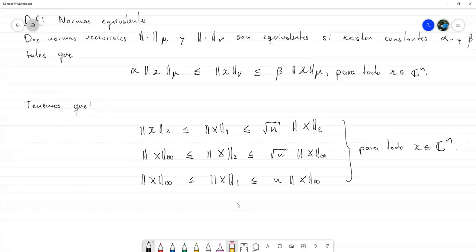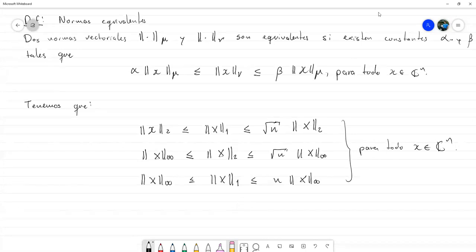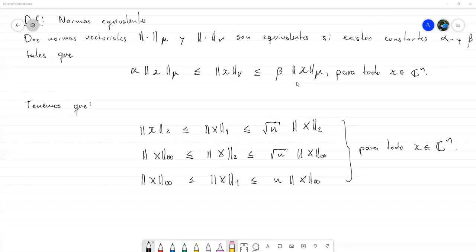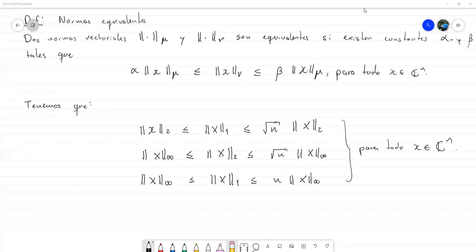Listo, hasta acá por hoy. No sé si hay alguna pregunta. Creo que está todo claro. Listo, los dejo libres por hoy. Quedamos pendientes únicamente con la primera parte de la tarea que la voy a estar subiendo hoy en la noche. Tengan feliz tarde, gracias.